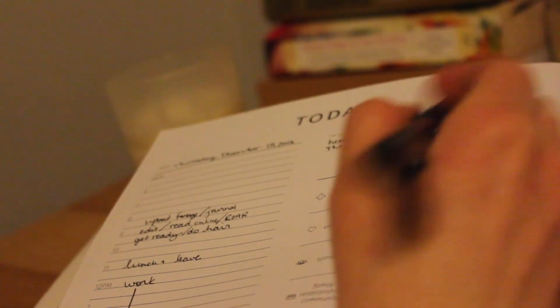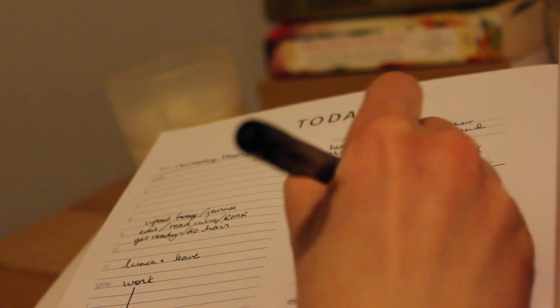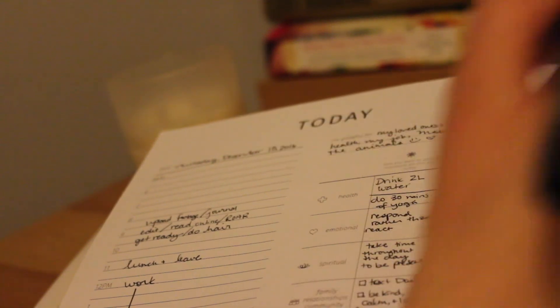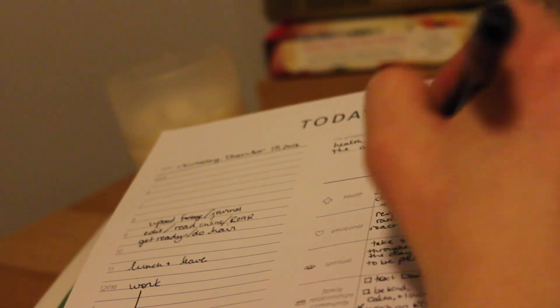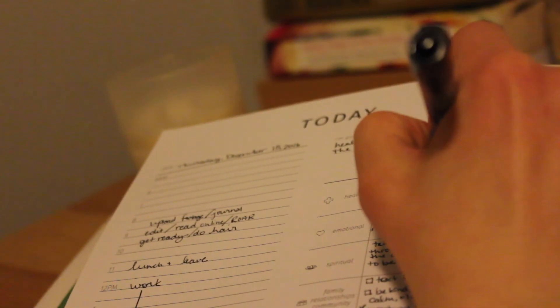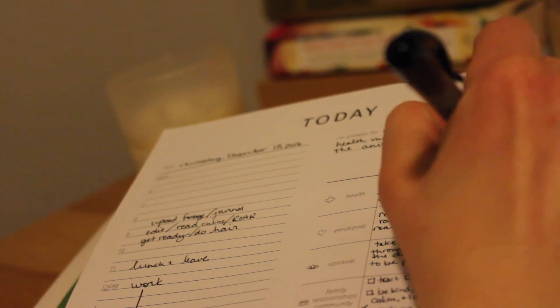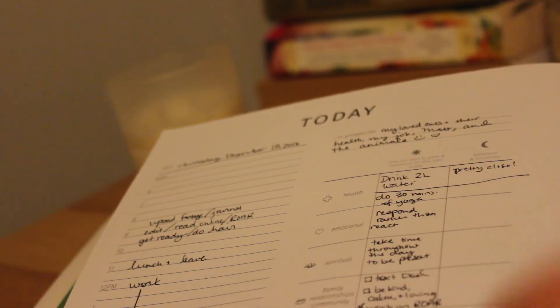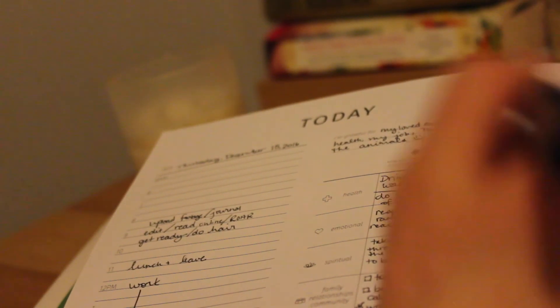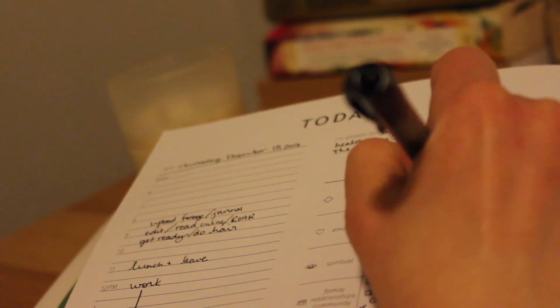So like I said I would do, I sat down to reflect on my day using the reflection column in the journal.